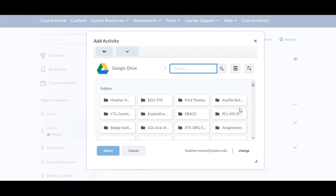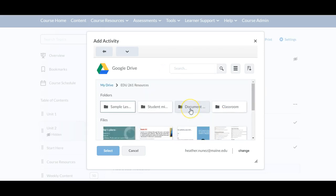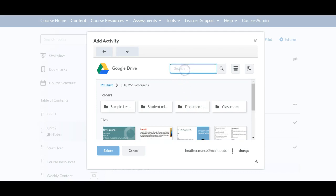You'll see that all of your folders will come up. You can click on the file that you want to grab your artifact from or you can use the search bar to search by keyword.